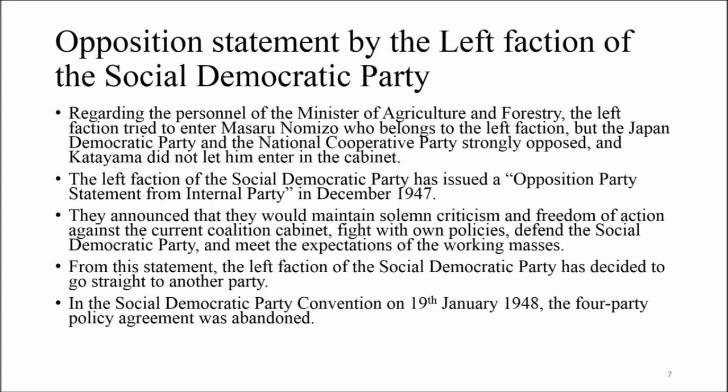Regarding the personnel of the Ministry of Agriculture and Forestry, the Left Faction of the Social Democratic Party tried to appoint Masaru Nomizo, who belonged to the Left Faction. However, the Japan Democratic Party and the National Cooperative Party strongly opposed this, and Katayama did not allow him to enter the cabinet. The Left Faction of the Social Democratic Party subsequently issued an Opposition Party Statement from within the party in December 1947.